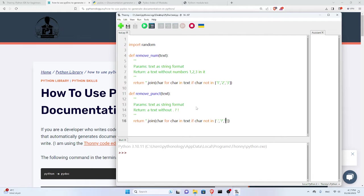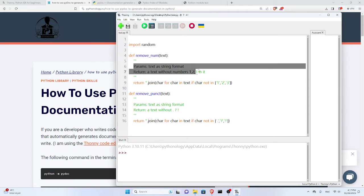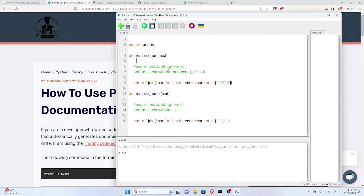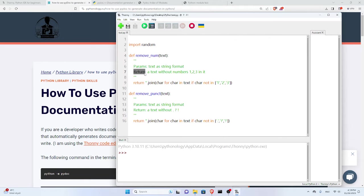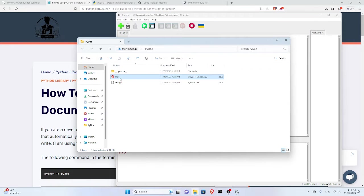I have also added these two lines which are doc strings or comments, enclosed in triple colons. This makes it possible to have several lines of comments and keep the formatting. Here I have mentioned the parameters I expect, which is text as a string format, and what other code should expect this function would return, which is text without these numbers in it. Very simple. Now I want to create a documentation report. First let me get rid of this HTML file I have.